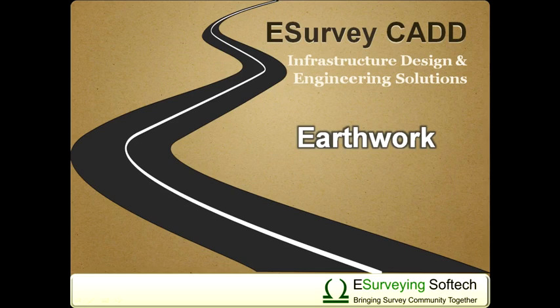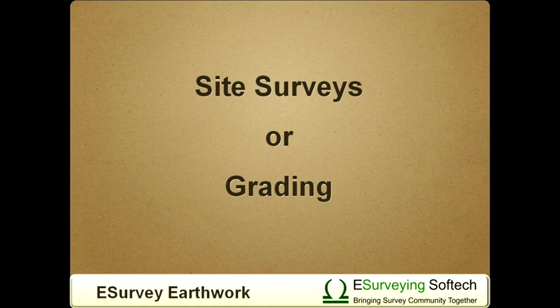Hello, welcome to video session about preparing earthwork calculation using earthwork module of eSurveyCAD. Calculating earthwork quantities for site surveys, which is also referred as grading, can be achieved using this module.